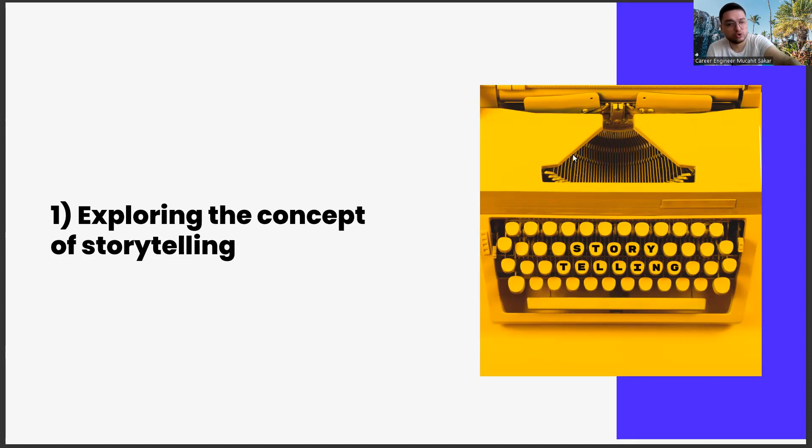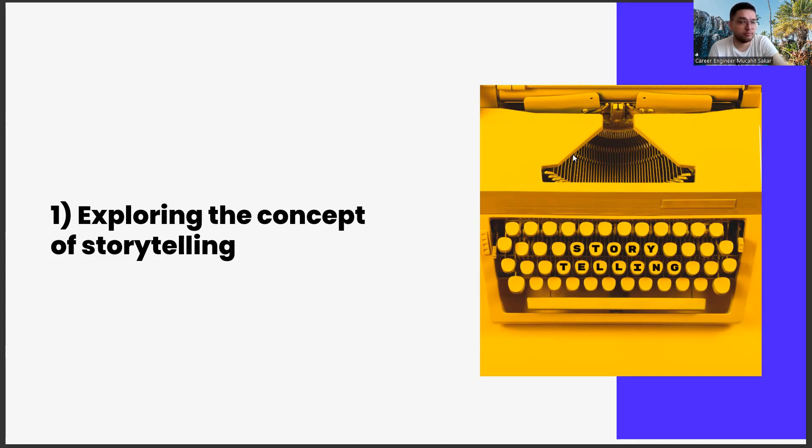For this, you should listen to good storytellers a lot. For example, Ken Robinson is one of the best examples in this regard. In fact, you can find clues to storytelling in most TED speakers in general. Ken Robinson was a name I knew because of that.